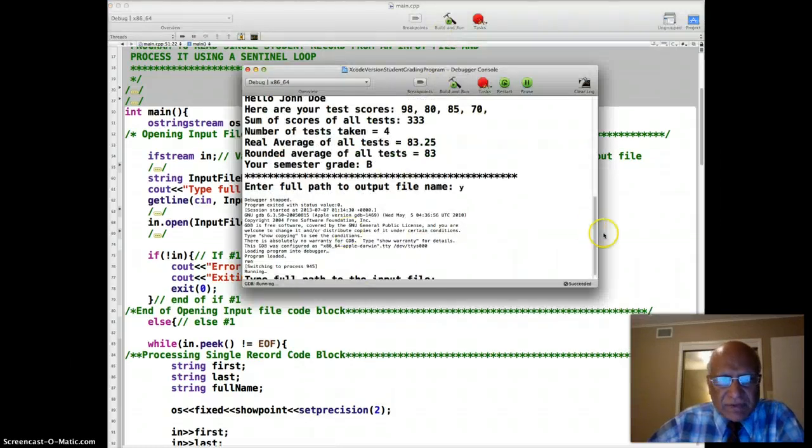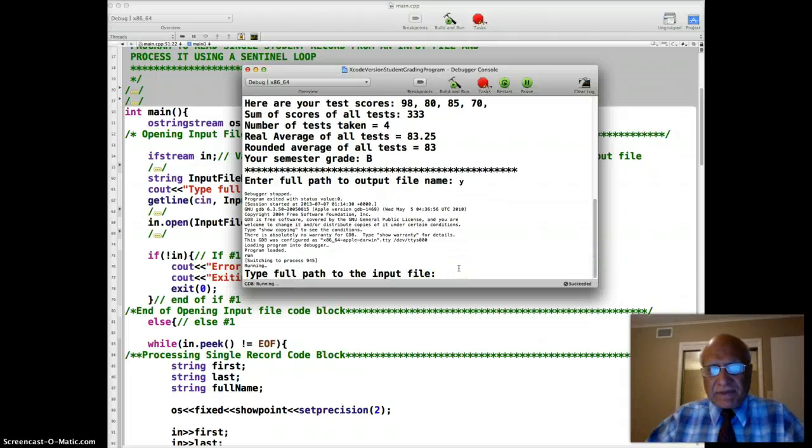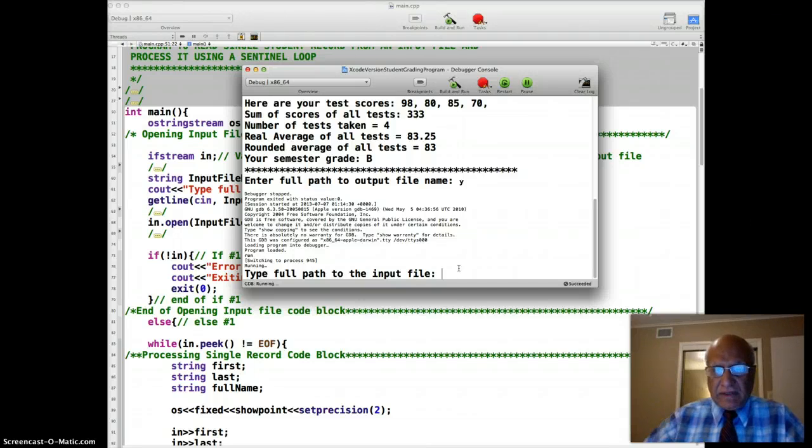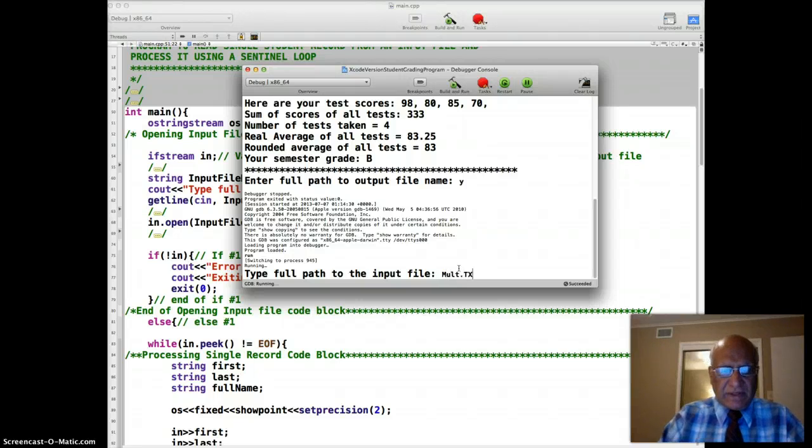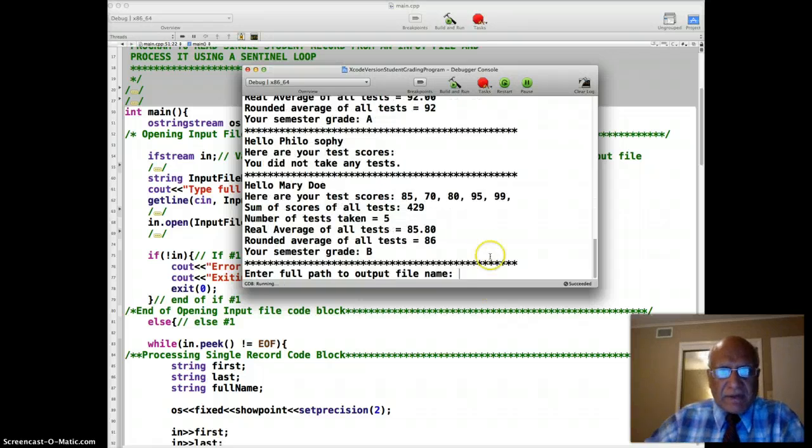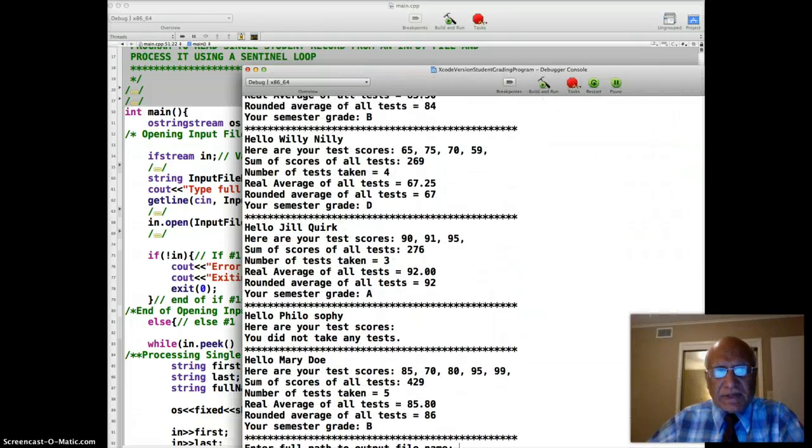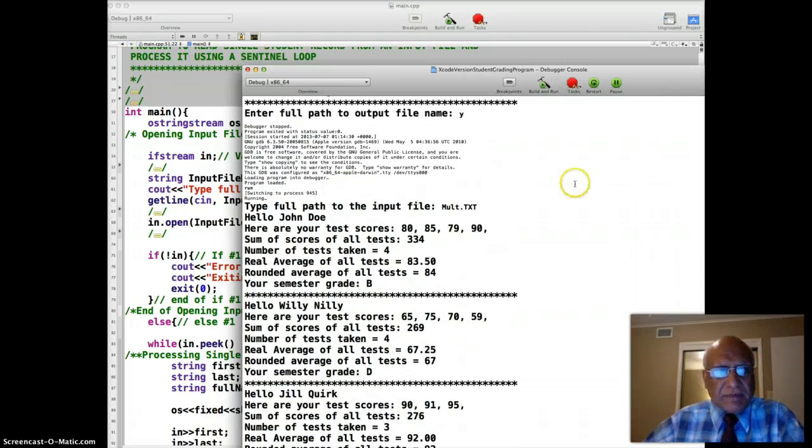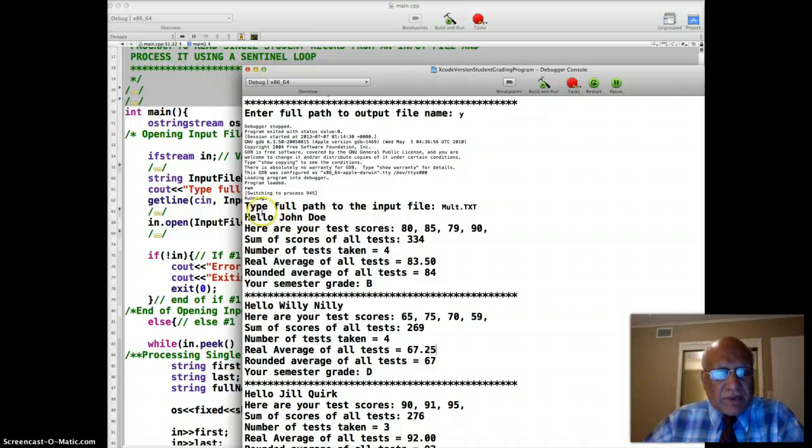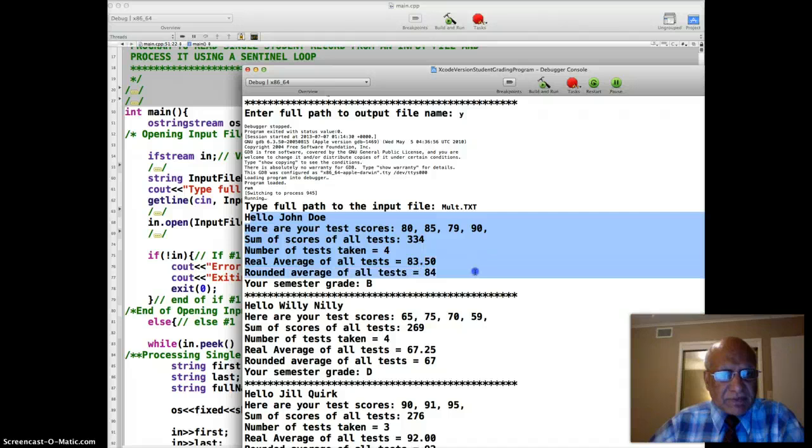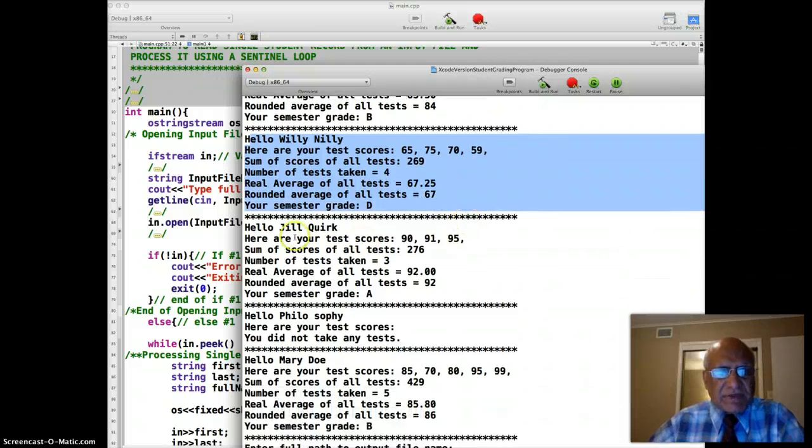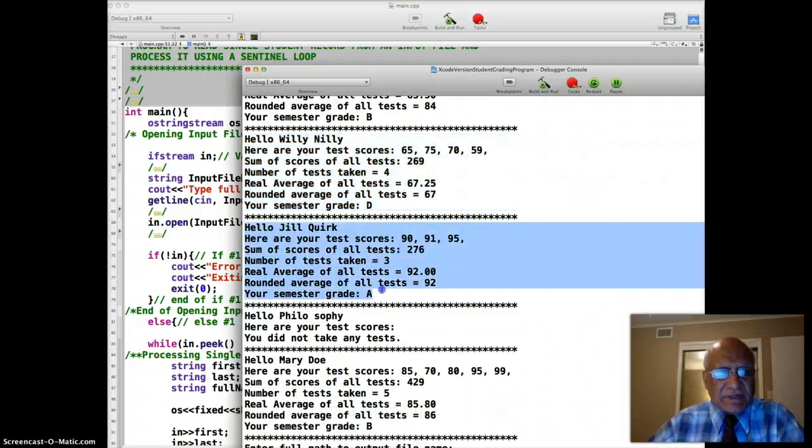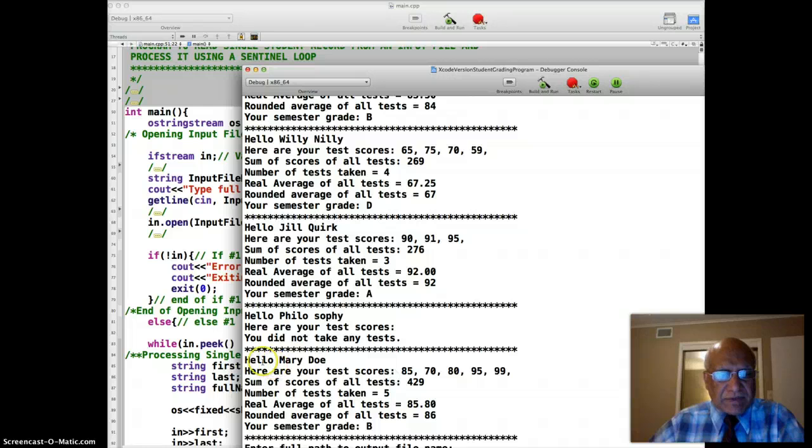Okay. There it is. So it's asking me to type the full path to input file. Well I placed input file in a location where I don't need to type the path. I can just type its name. Mult dot txt. Mult means multiple. And notice that I did get the output on the console already. Okay. So where is that? Yeah. There you go. So start hello John Doe. So here's the processing of the John Doe record. We have done that before of course. Numbers were probably different. Willie Neely's record has been processed. Jill Quirk's record has been processed. Philosophy didn't take any tests. So it says you didn't take any tests. And Mary Doe's record has been processed. Okay.